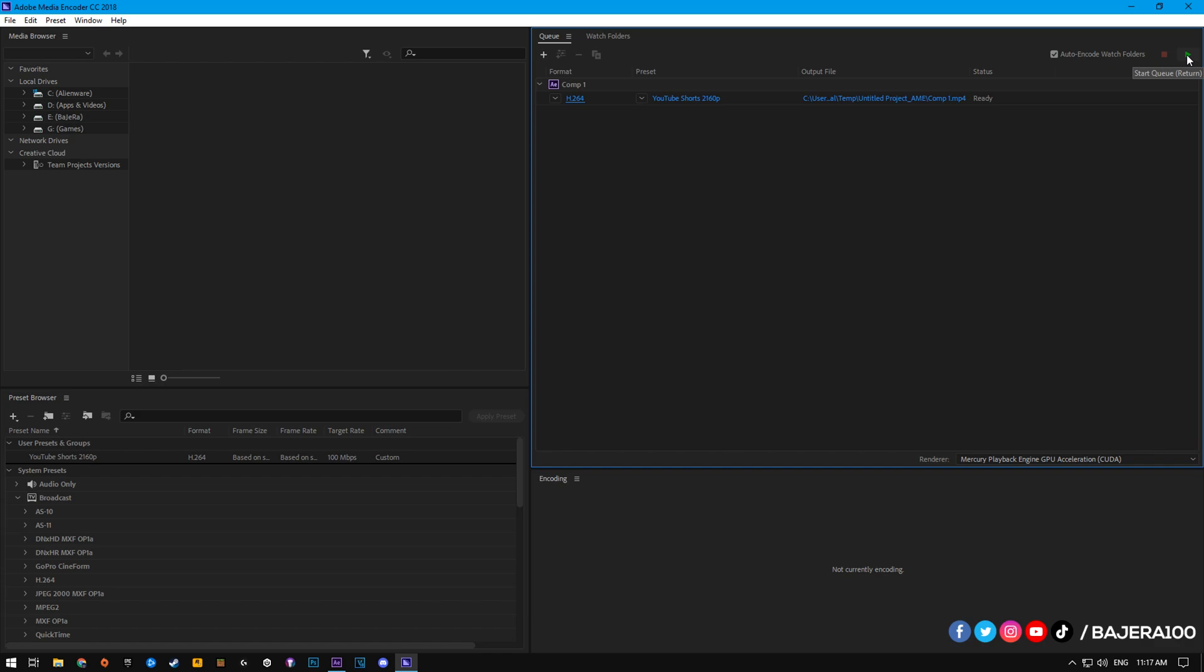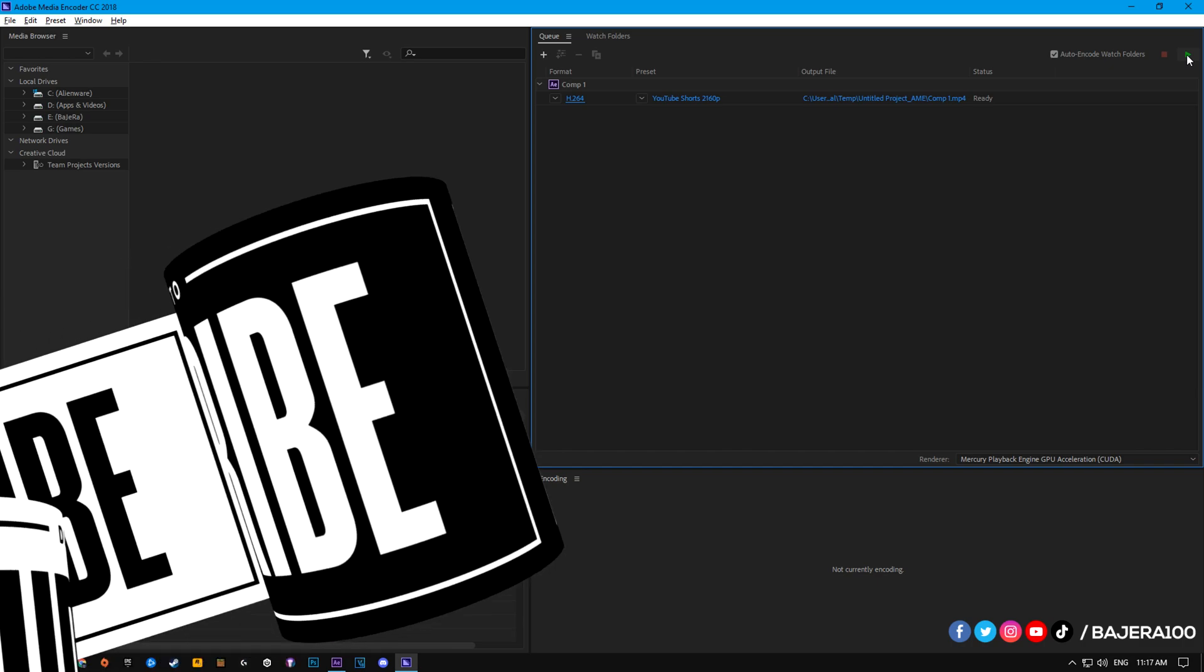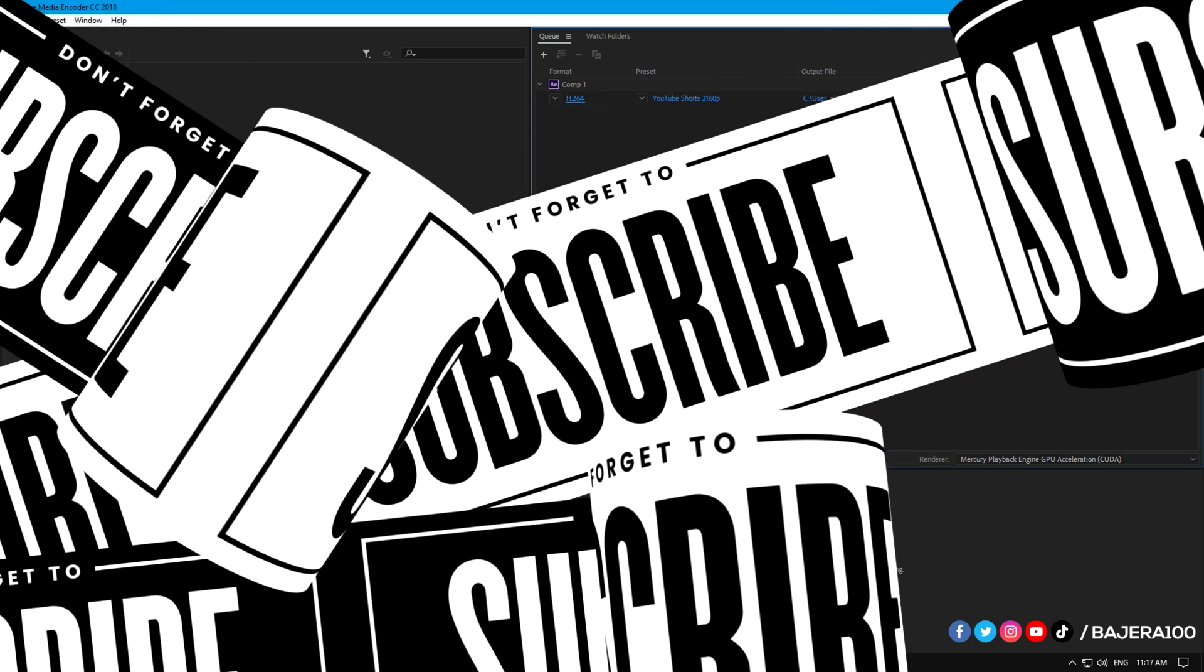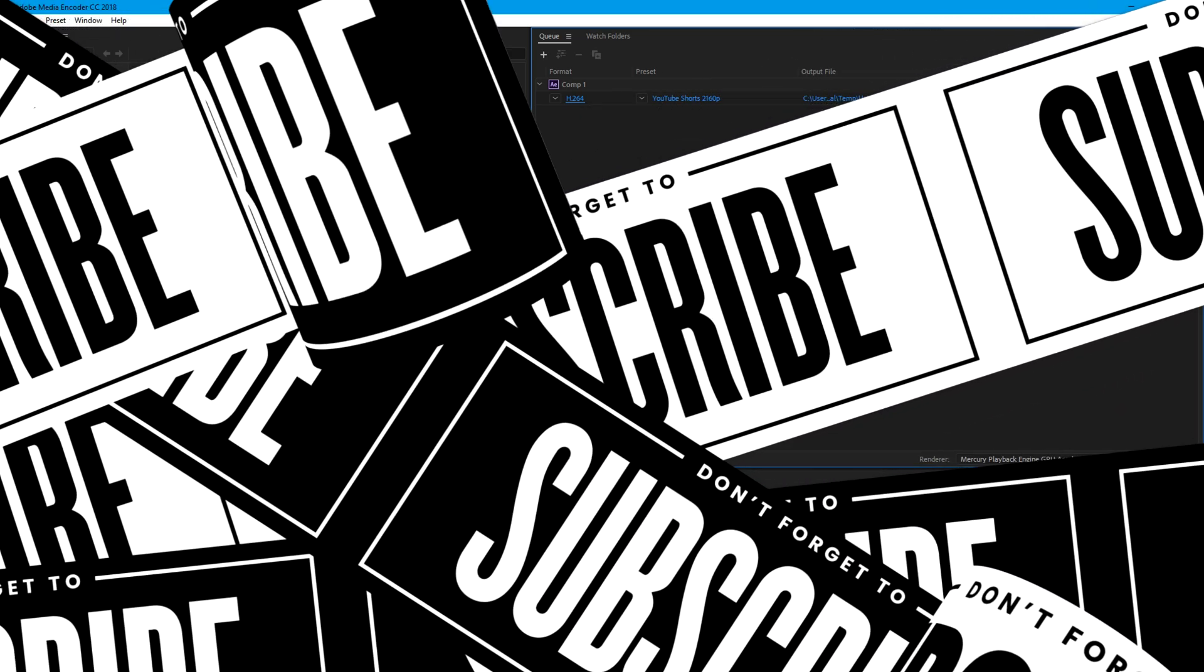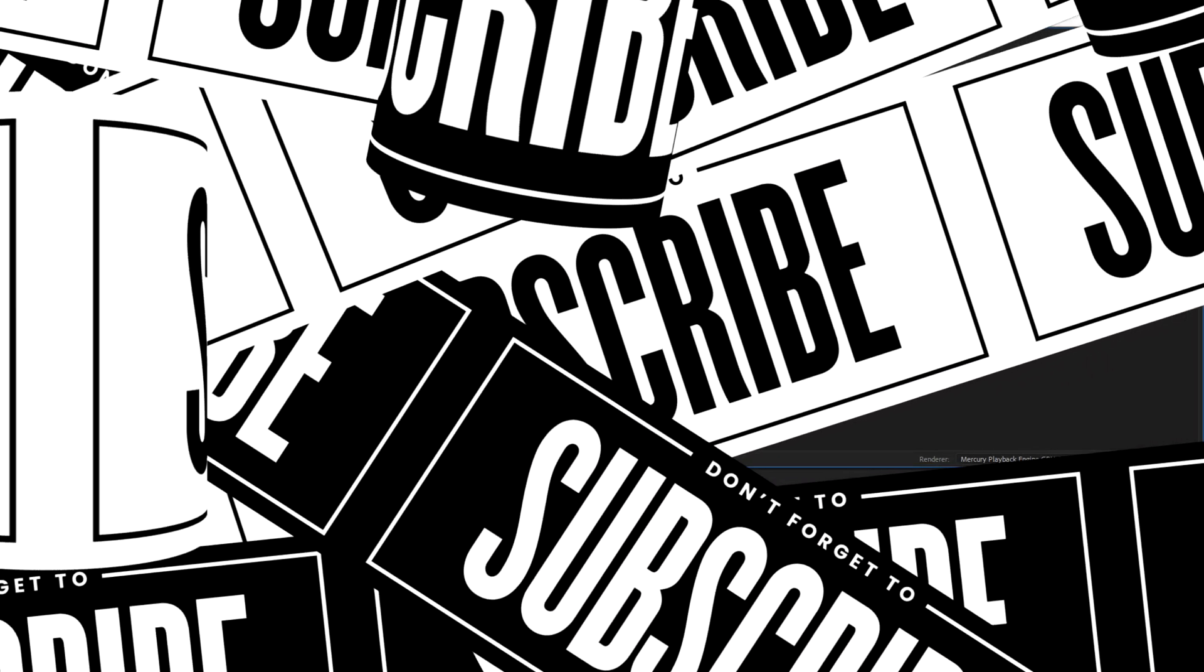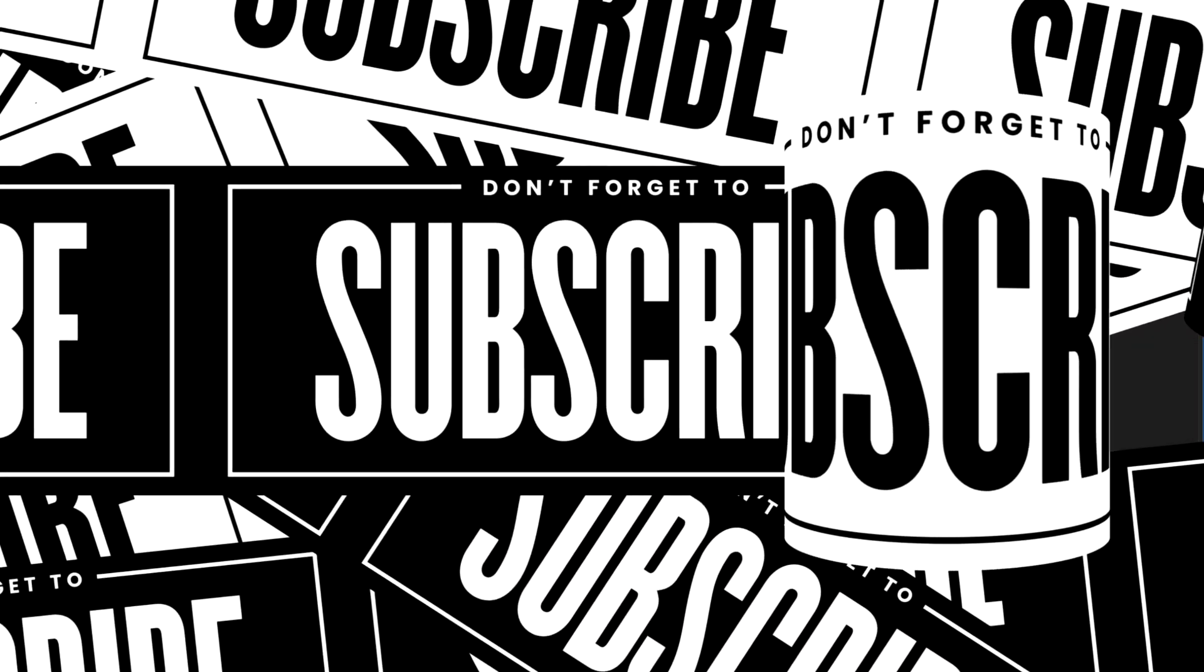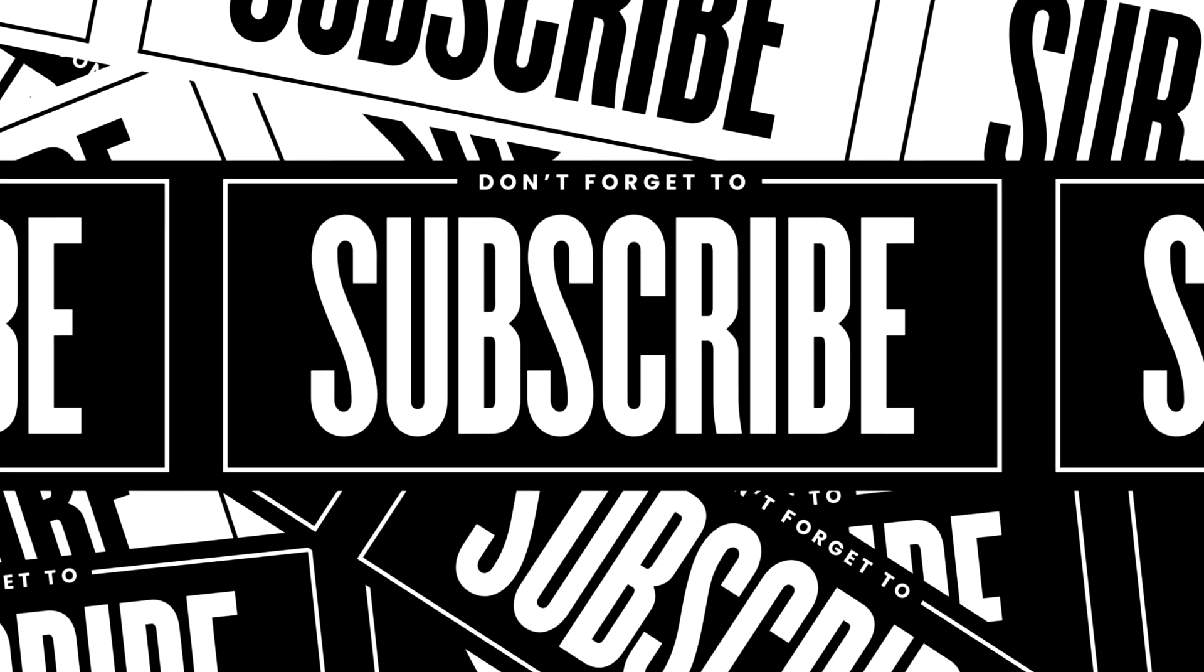I hope the tutorial was easy and simple. Please don't forget to subscribe and hit the like button. If you have any questions, feel free to write them down in the comments. Thanks for watching and see you again in the next tutorial.